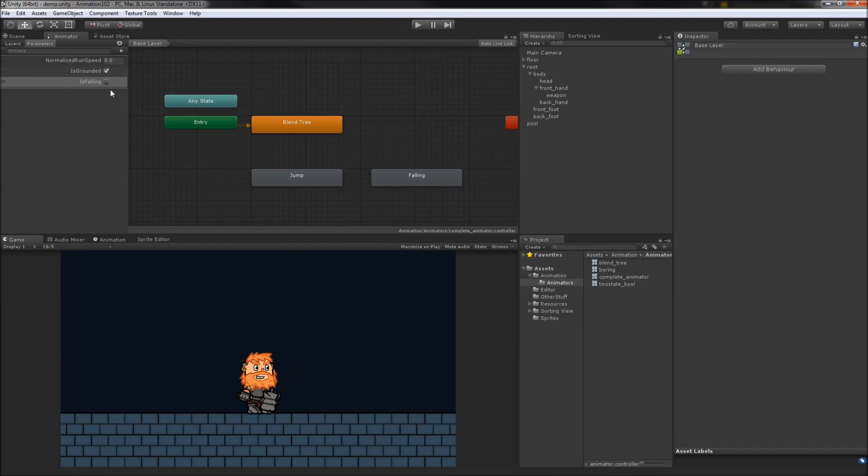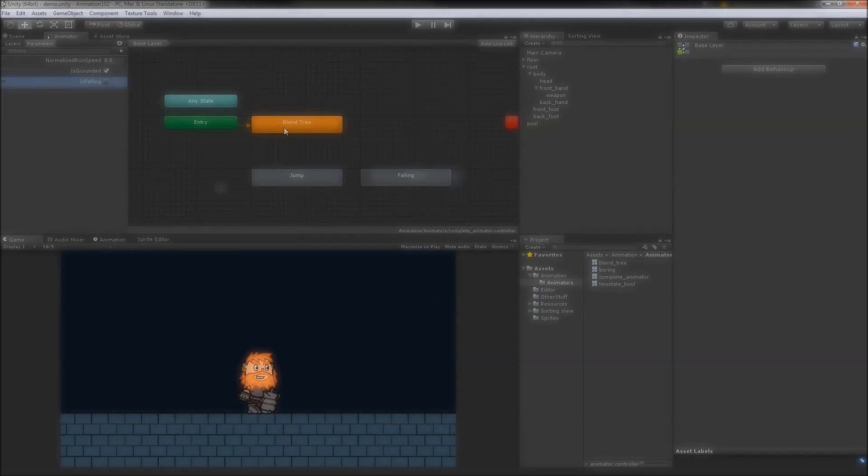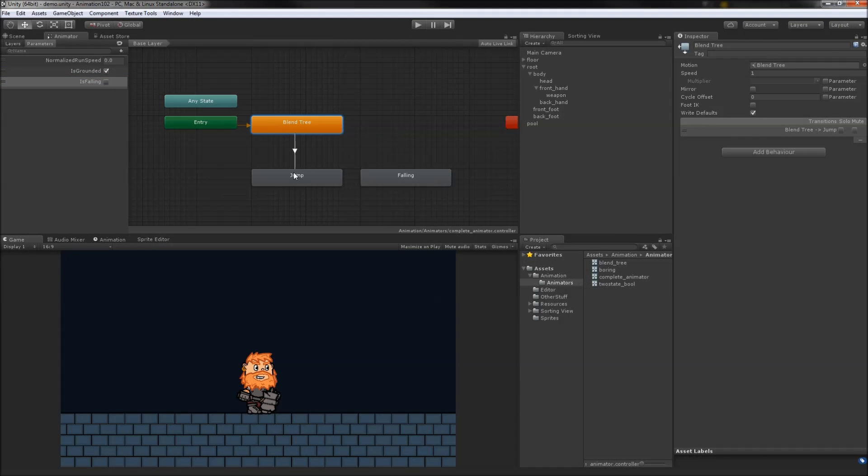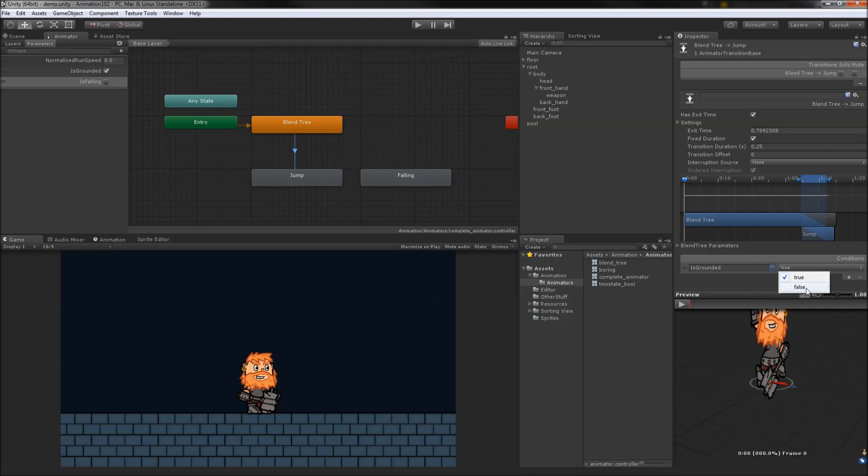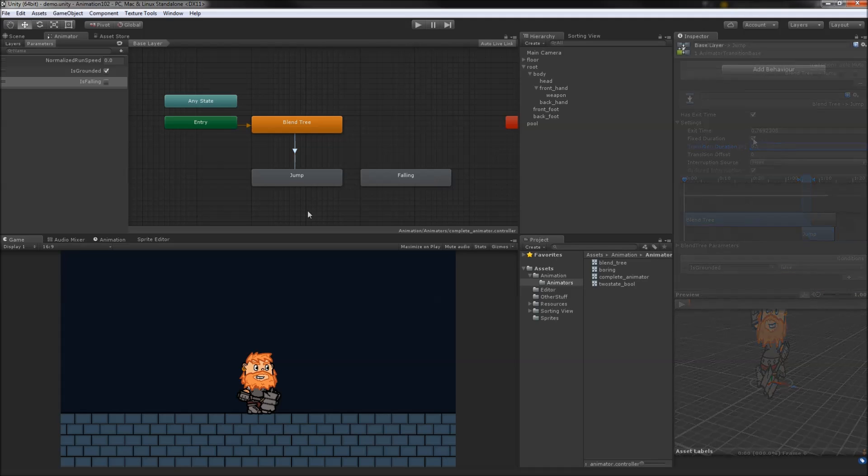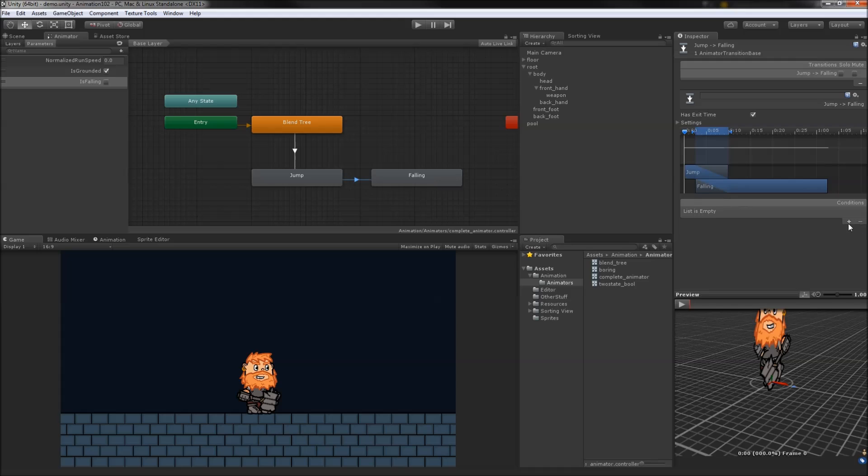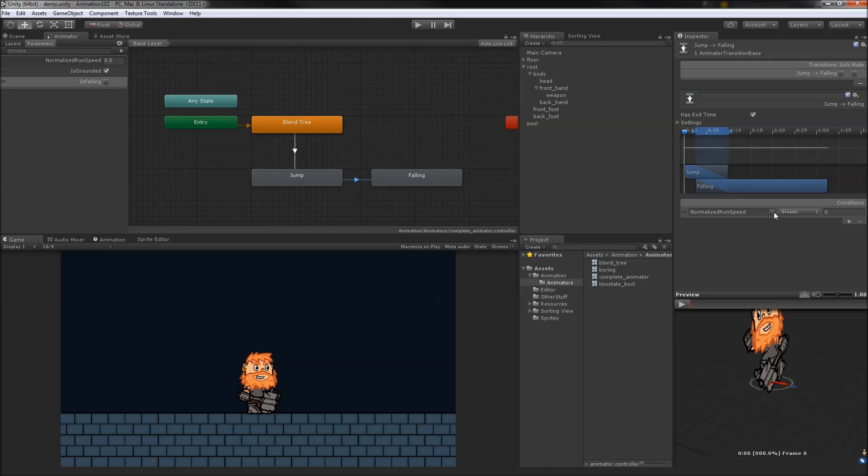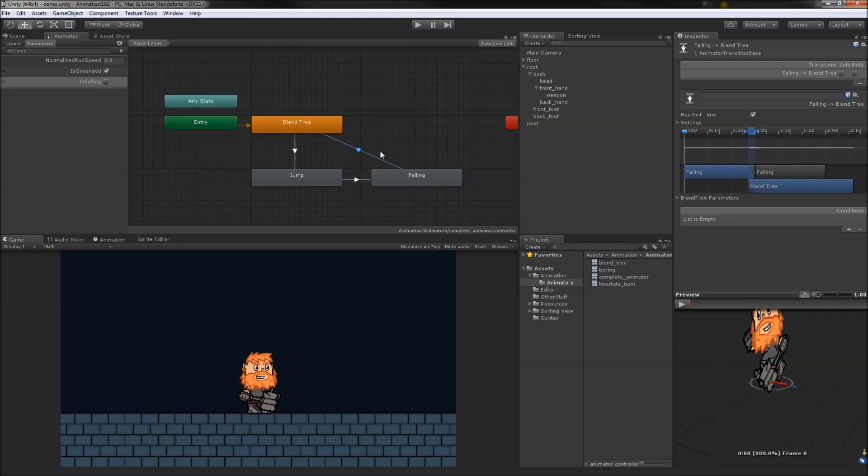Our state machine is going to need some new parameters now. We'll add two bools, one for isGrounded and another for isFalling. The transition from our blend tree to the jump state occurs as soon as grounded is false. It's also a very short transition. The transition from jump to the falling state occurs when isFalling becomes true, and finally, falling transitions back to our blend tree when isGrounded becomes true again.